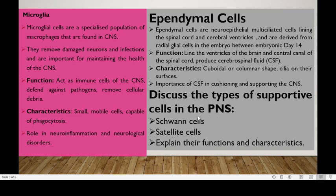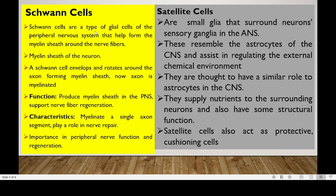After looking at the CNS supportive cells, we now look at the peripheral nervous system. In the PNS, we have two types: satellite cells and Schwann cells. Schwann cells are a type of glial cell of the peripheral nervous system that help form myelin sheaths, compared to oligodendrocytes in the CNS. As one Schwann cell develops and rotates around the axon forming a myelin sheath, it is now myelinated. Their function is to produce the myelin sheath in the PNS and support nerve fiber regeneration. Issues with Guillain-Barré syndrome are associated with this. Schwann cells myelinate a single axon and play a role in nerve repair, and are important in peripheral nerve function and regeneration.